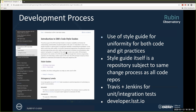Through our development process we use a style guide for uniformity in both code and Git practices. We have a coding standard so that when you read the code, there's no distinctive style for any individual programmer. The same applies to Git commit messages and bodies. The style guide itself is just another repository, so anybody can propose changes to it, create requests for comments, and update it as we go. This has been particularly useful as Python has changed and we've been changing with it. We use Travis and Jenkins for unit and integration tests. If anyone is interested, you can find all the information at developer.lsst.io.